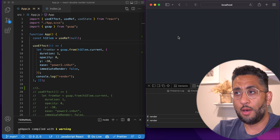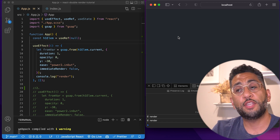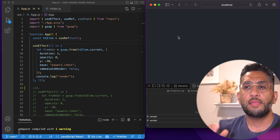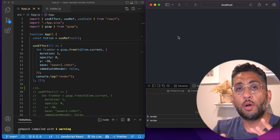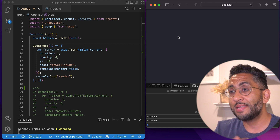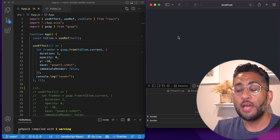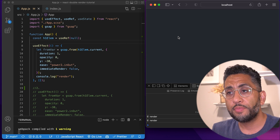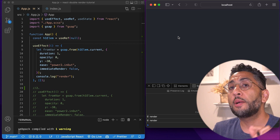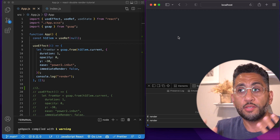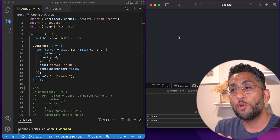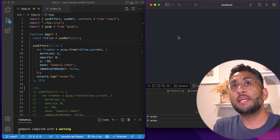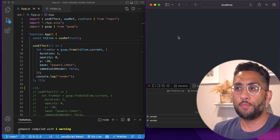The first thing I want to address is a misconception. We as developers think that useEffect with an empty dependency array means it should only execute once for the lifetime of the app — and that is wrong. The truth is: useEffect with an empty dependency array happens once every time the component mounts, not once when the app loads. So if it mounts twice, it will execute twice.